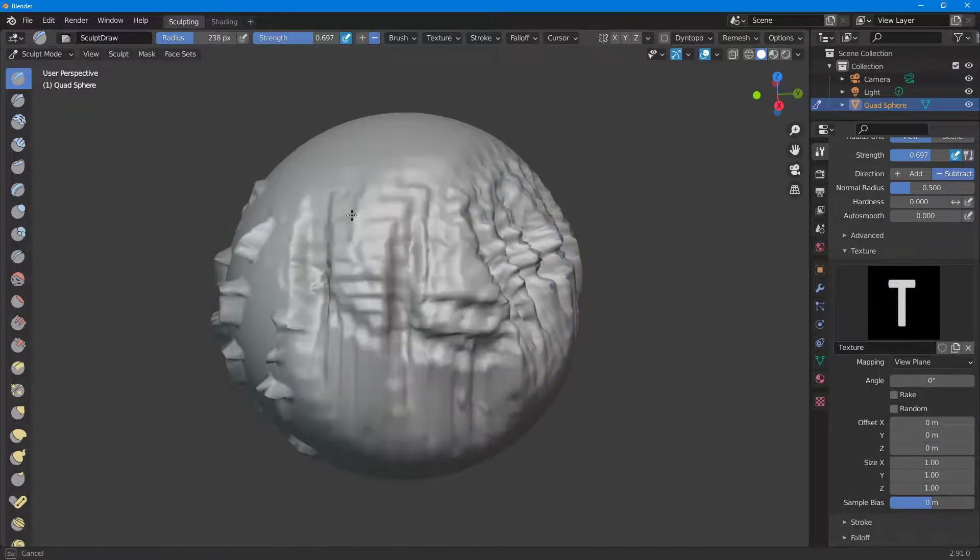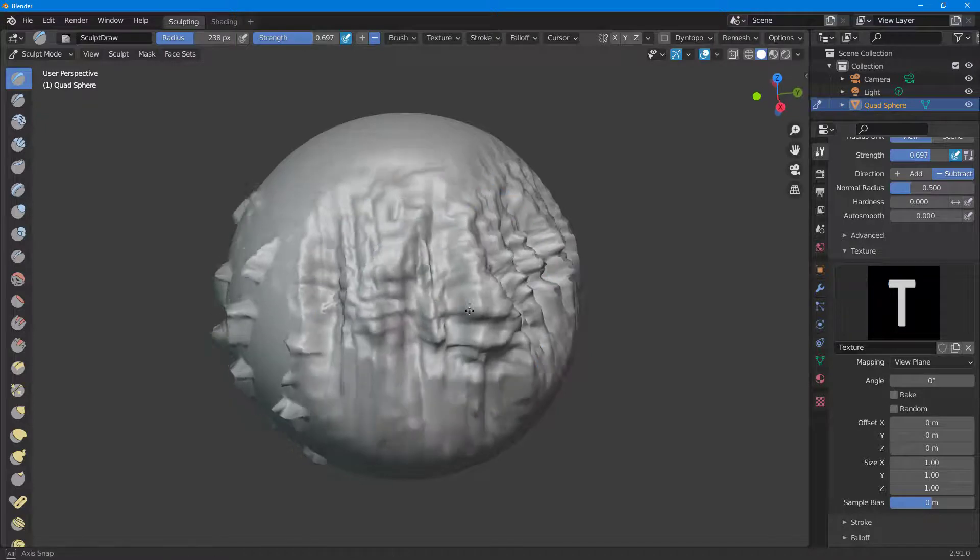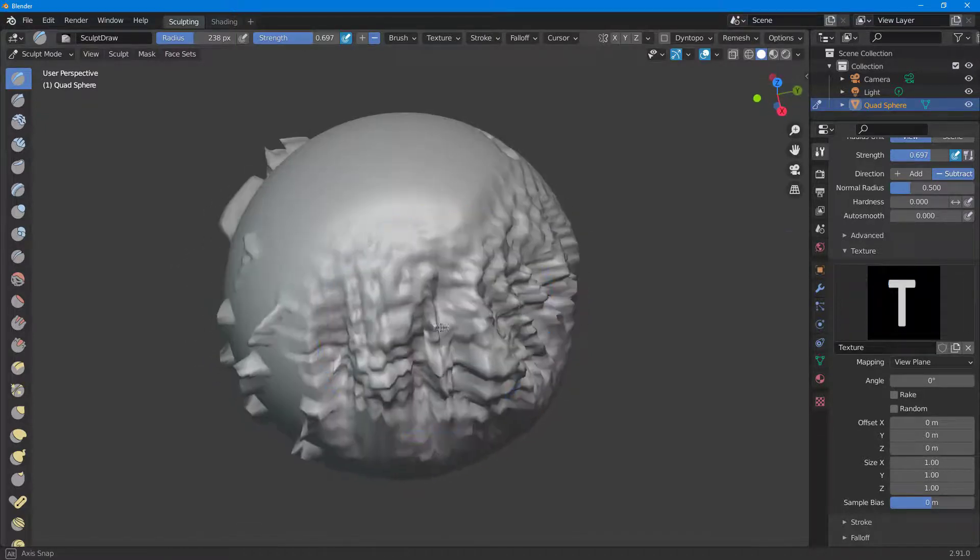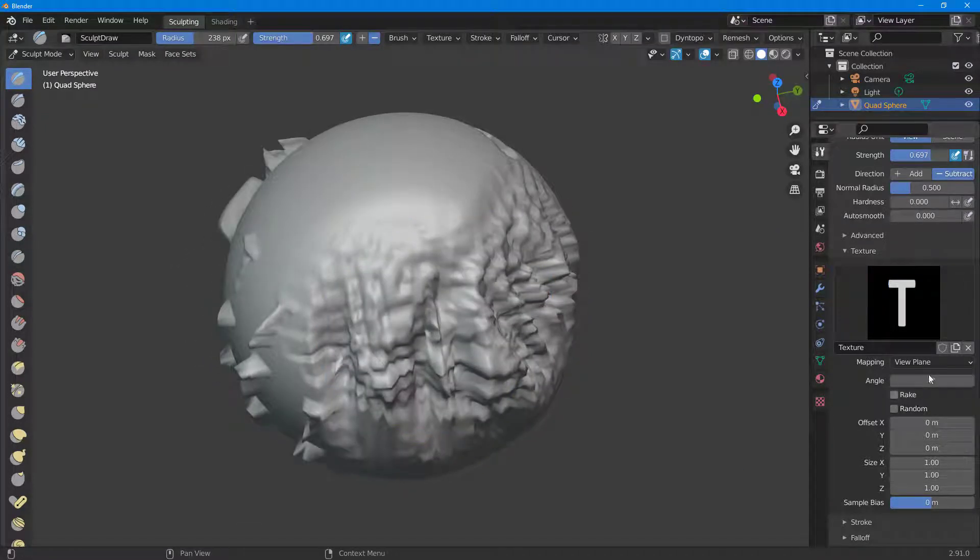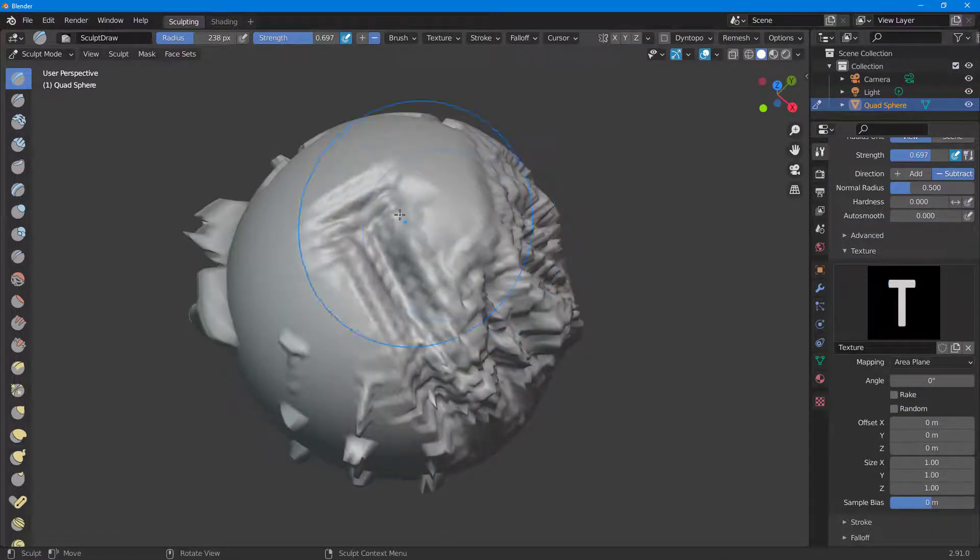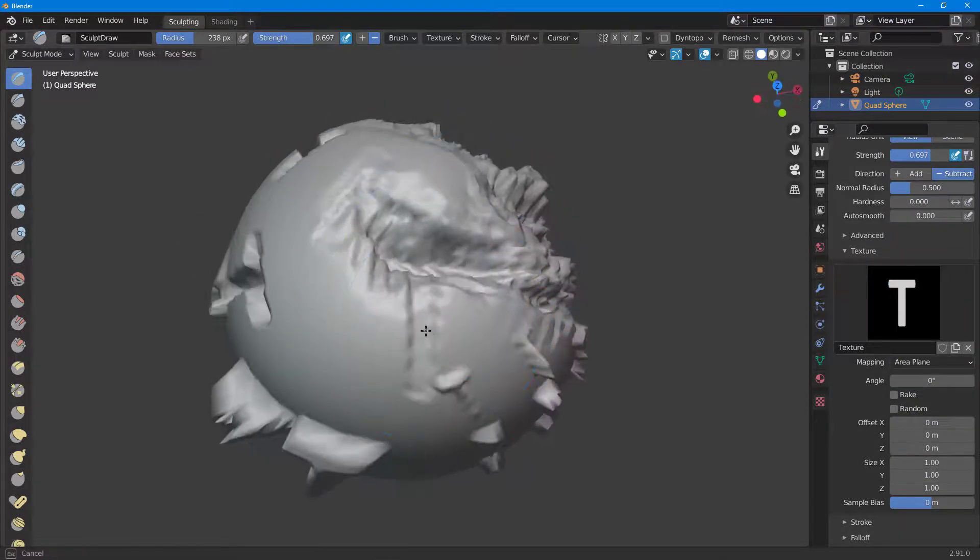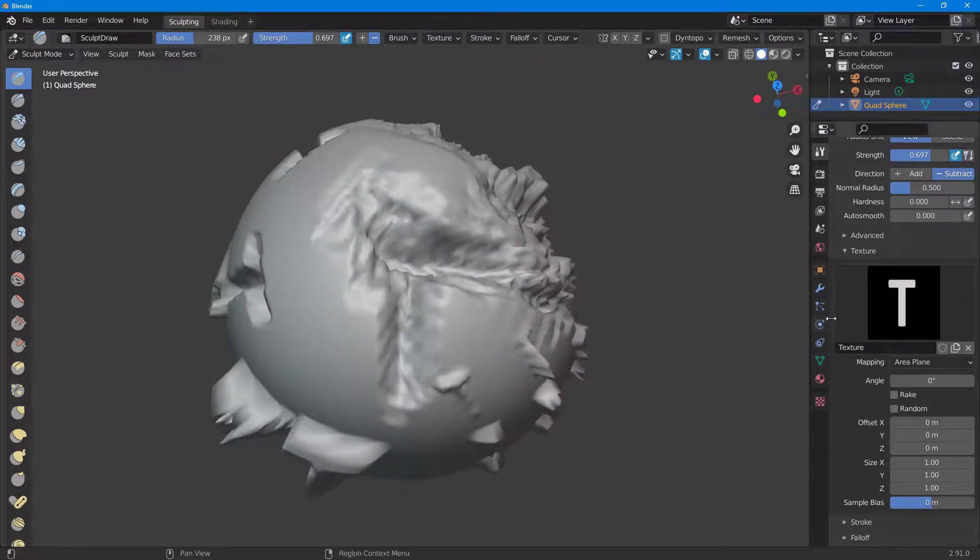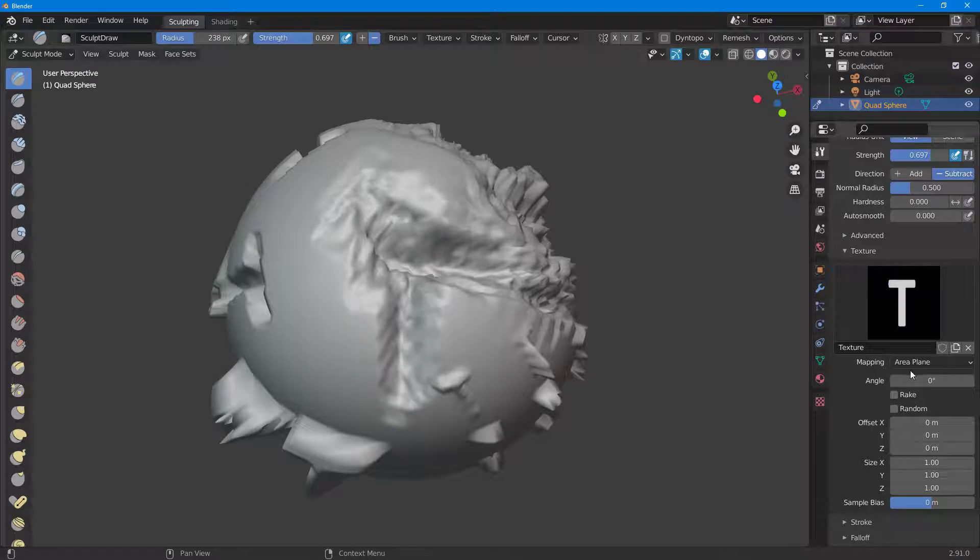If I were to go to Area Plane, then you can see that it is more like an area right here. As I rotate around, it just projects the shape onto it.